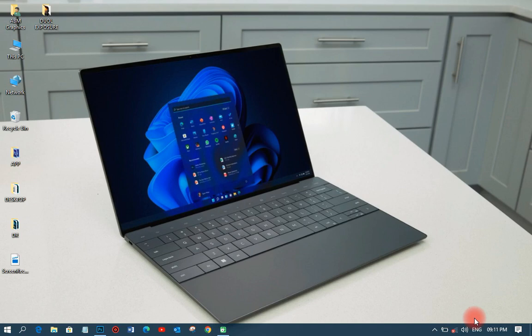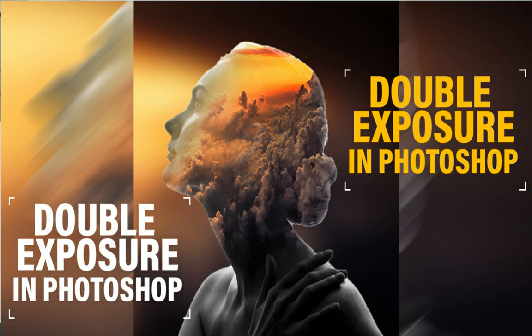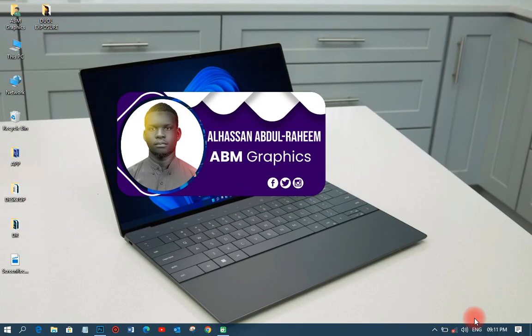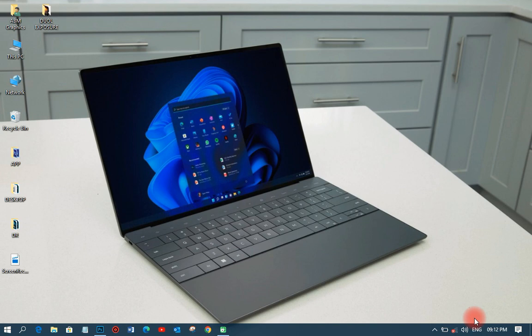Hi, are you wondering how they do double exposure like this? Welcome back to my YouTube tutorial — this is ABM Graphics. Today we are here to learn how to do the double exposure, or dual exposure, in Photoshop. This particular trick is very simple and doesn't need much stress. You just get your image and then get the other image, and you can use two images — the subject and the alternative subject — to do the double exposure.